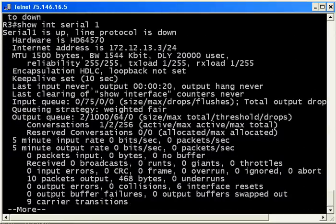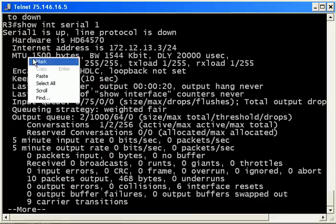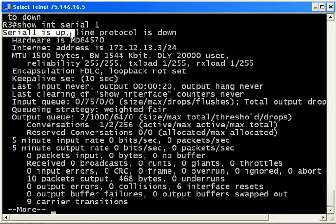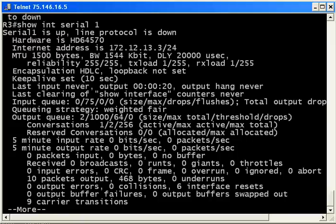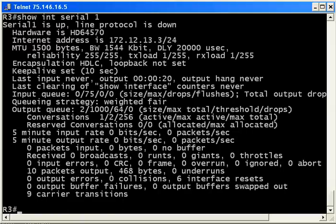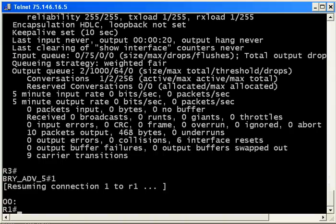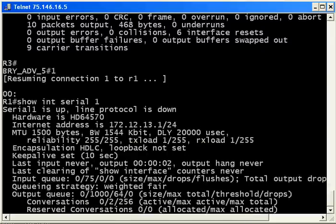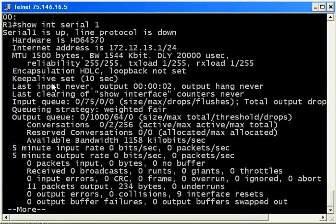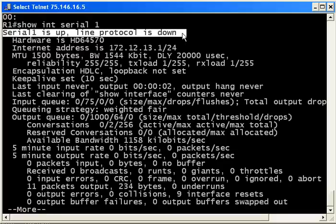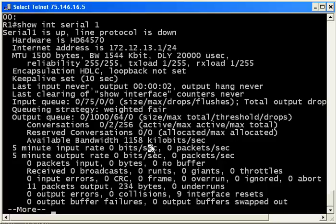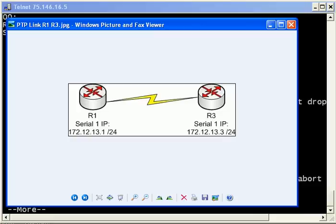You can see now that the interface is up on router 3, but the line protocol is down. So this combination means that physically the interface is fine, logically it's not. There's something missing. We're going to go back over to router 1, and again, you can see physically the interface is fine, logically it is not. So the problem here is that we don't have a clock rate, because in a directly connected scenario such as this, one of the routers has to act as the DCE end of the connection. And it's the DCE end that has to supply a clock rate to the DTE for that line protocol to come up.